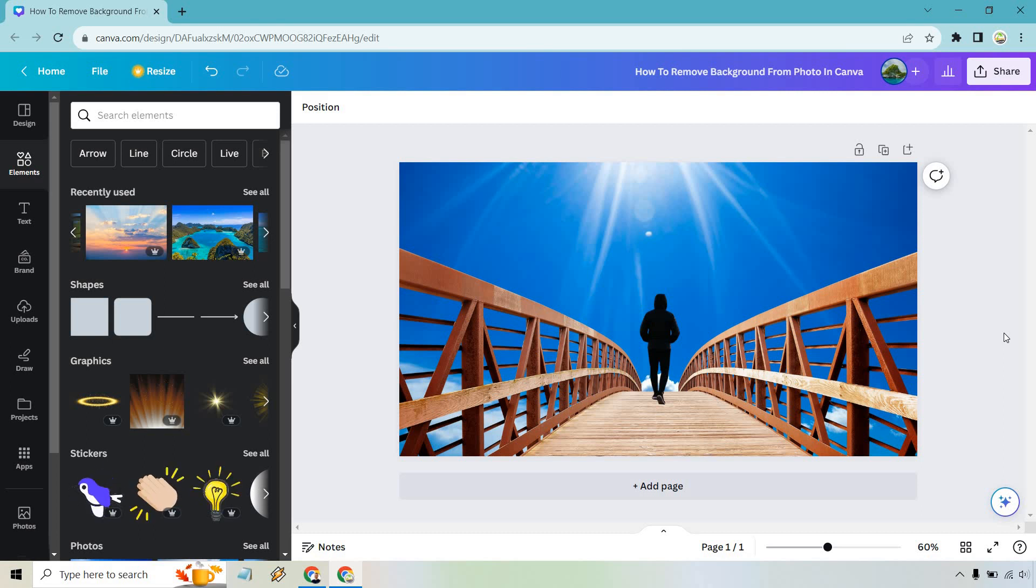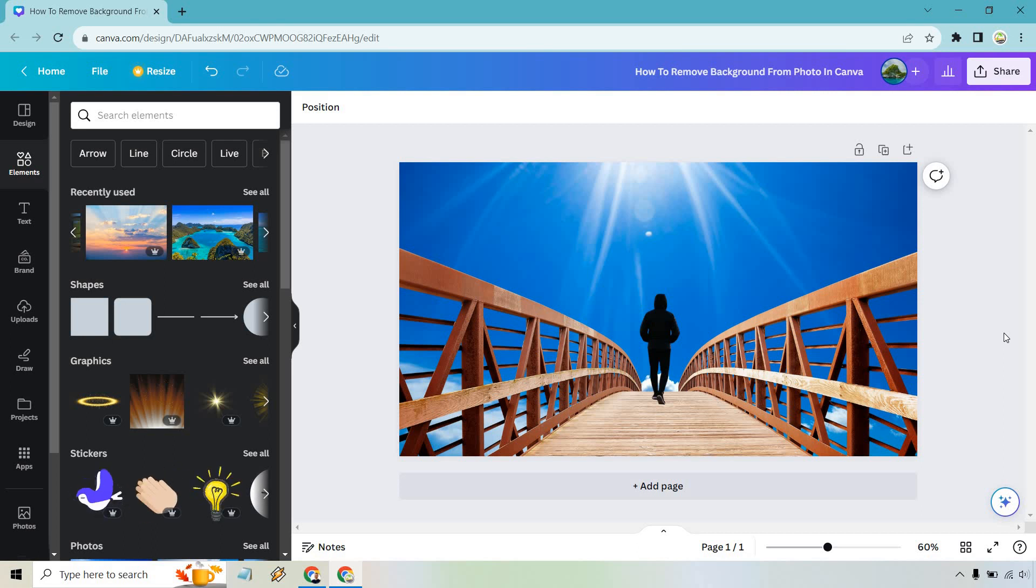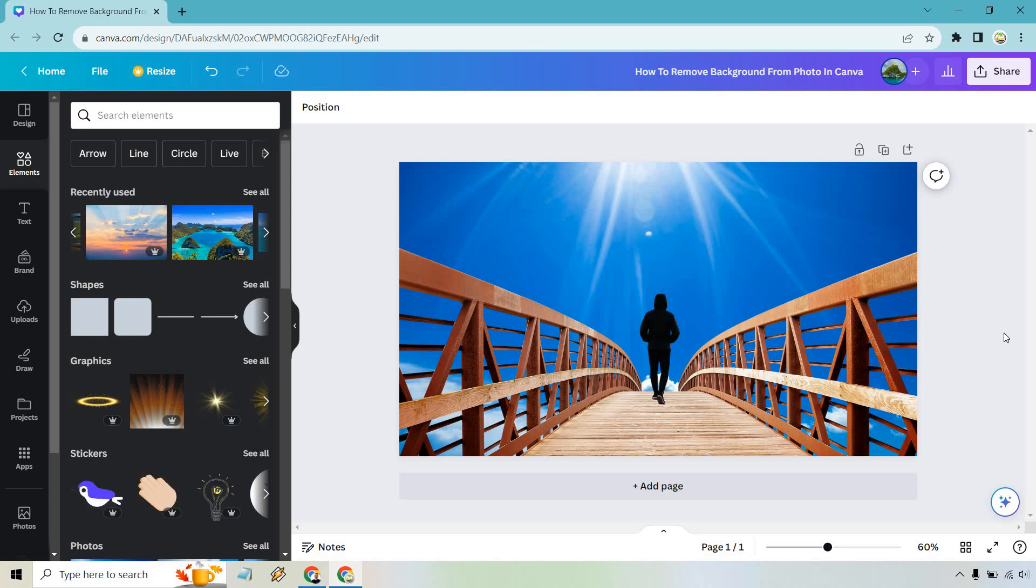So if you have any questions, feel free to leave a comment down below. That's the quick tutorial about how to remove a background from a photo in Canva. And of course, change the background as well. My name is James. Thank you so much for watching and I will see you in my next video.